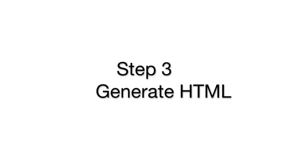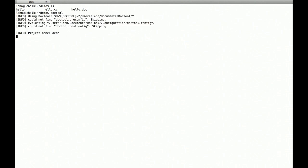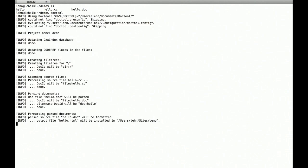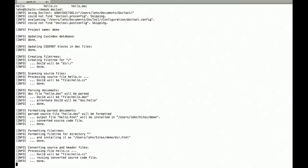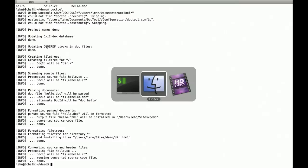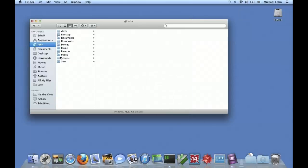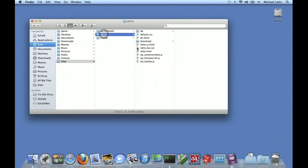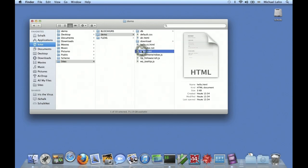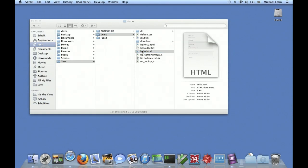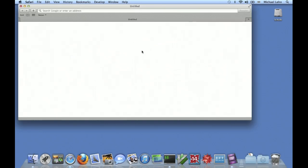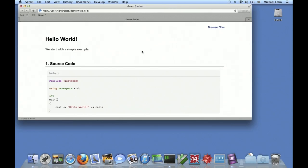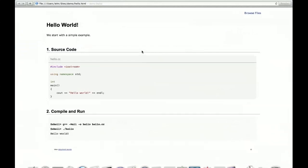And then we generate the document, the HTML code. So back now we have in the folder sites and subfolder demo, we have our hello.html. We start Safari, make it a little bit bigger, full screen mode and here we go.